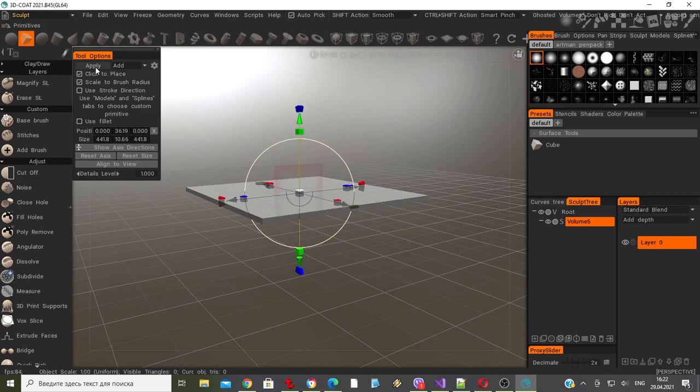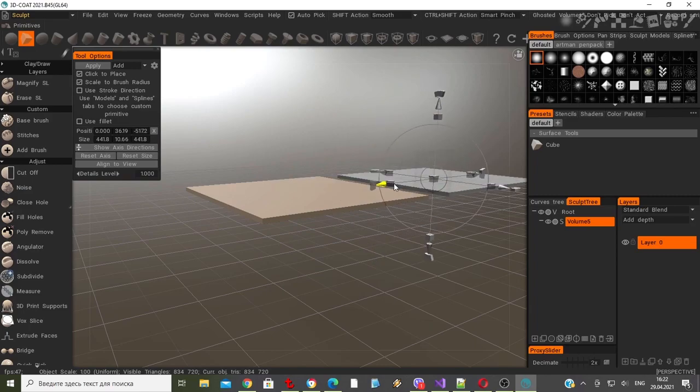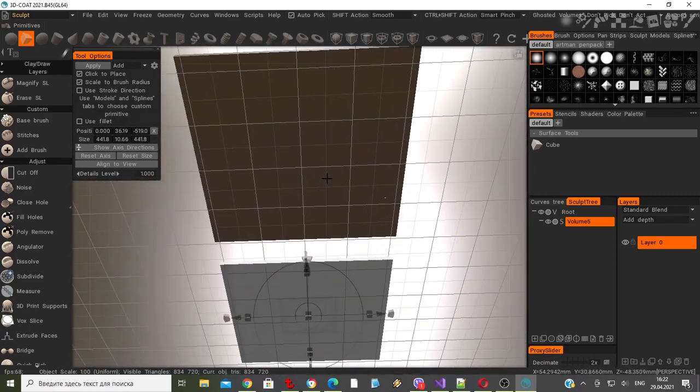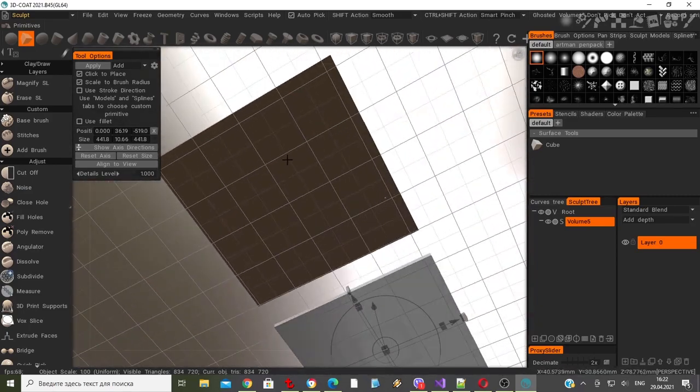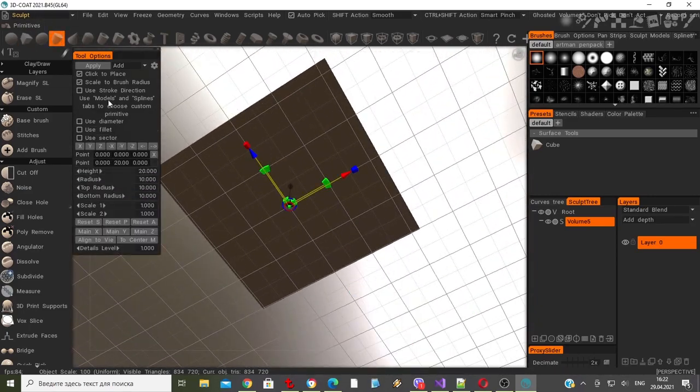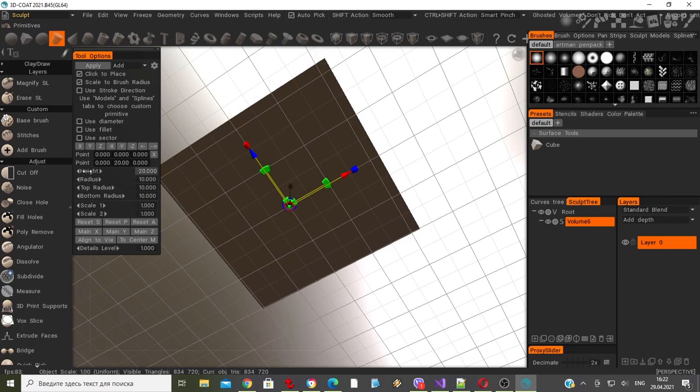Here, I'm just creating a simple cube, flattening it, and then I chose apply to commit it to the scene.